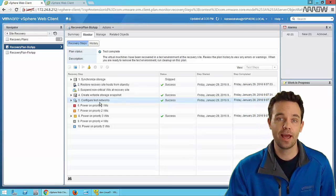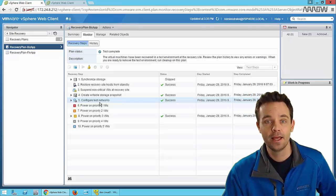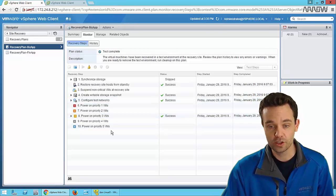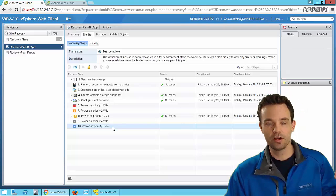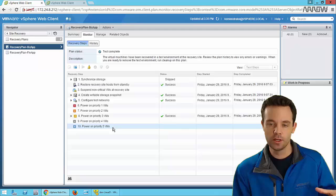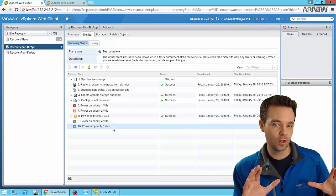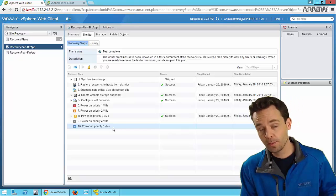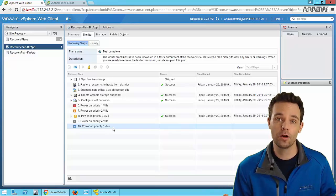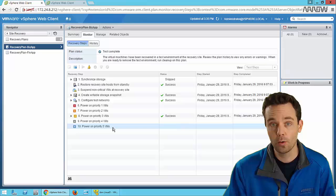vSphere Replication is a component of SRM, or you can leverage array-based replication. SRM has Storage Replication Adapters that communicate with underlying replication in arrays. The benefit of array-based replication is that it can be more granular, offering near-synchronous replication and additional manufacturer features. On the flip side, vSphere Replication is often included with customer licensing without needing specific array replication licenses. With array-based replication, you typically replicate VMs on a LUN or datastore basis, meaning you fail over all of them at once - and storage architects don't always want to put all critical VMs on the same datastore due to performance concerns.